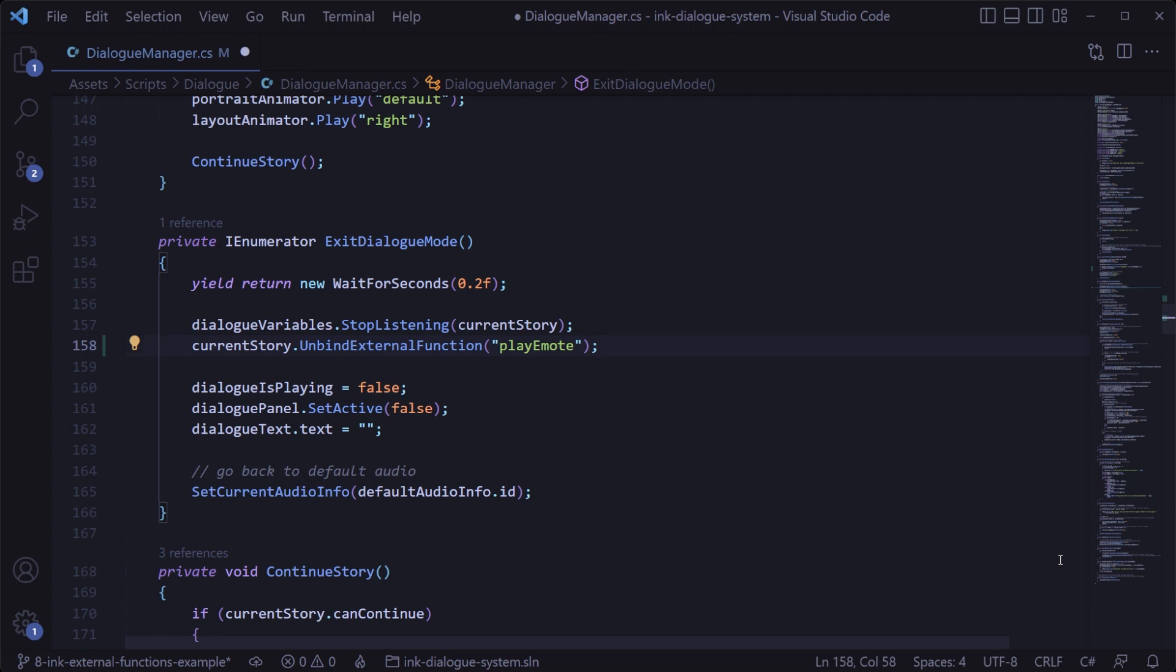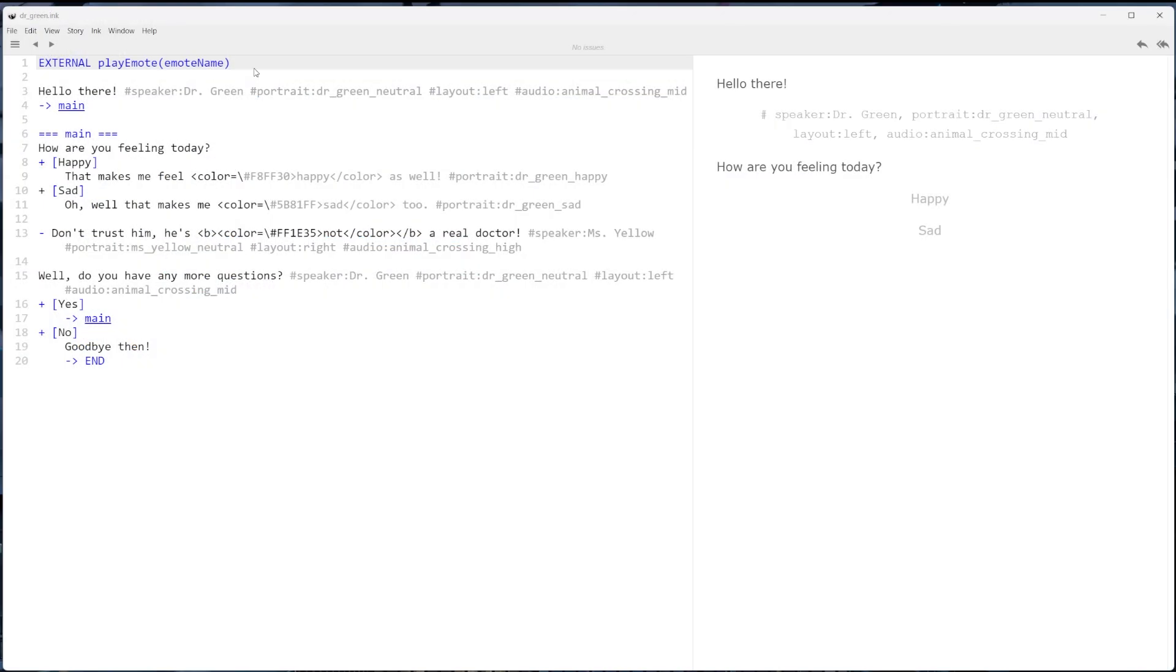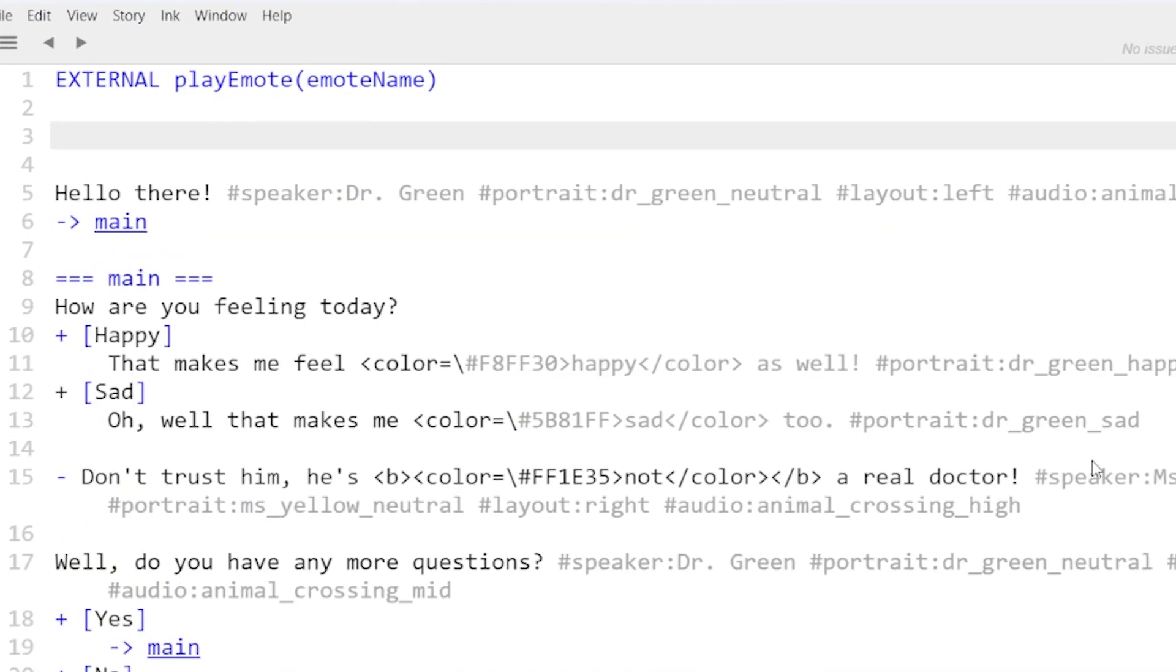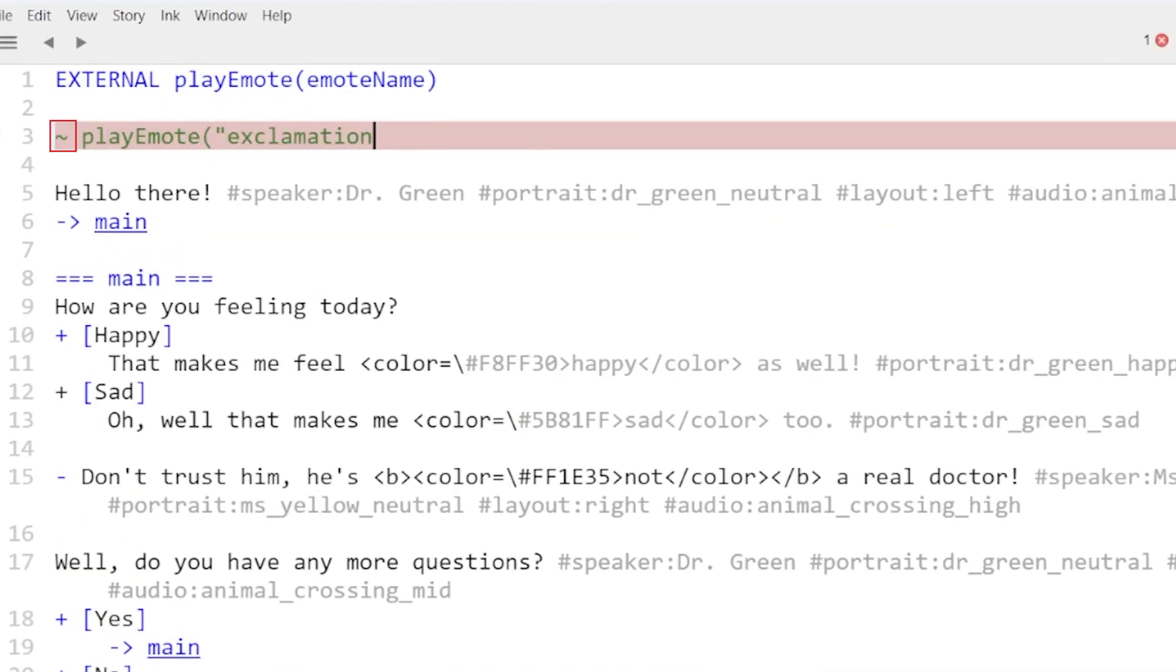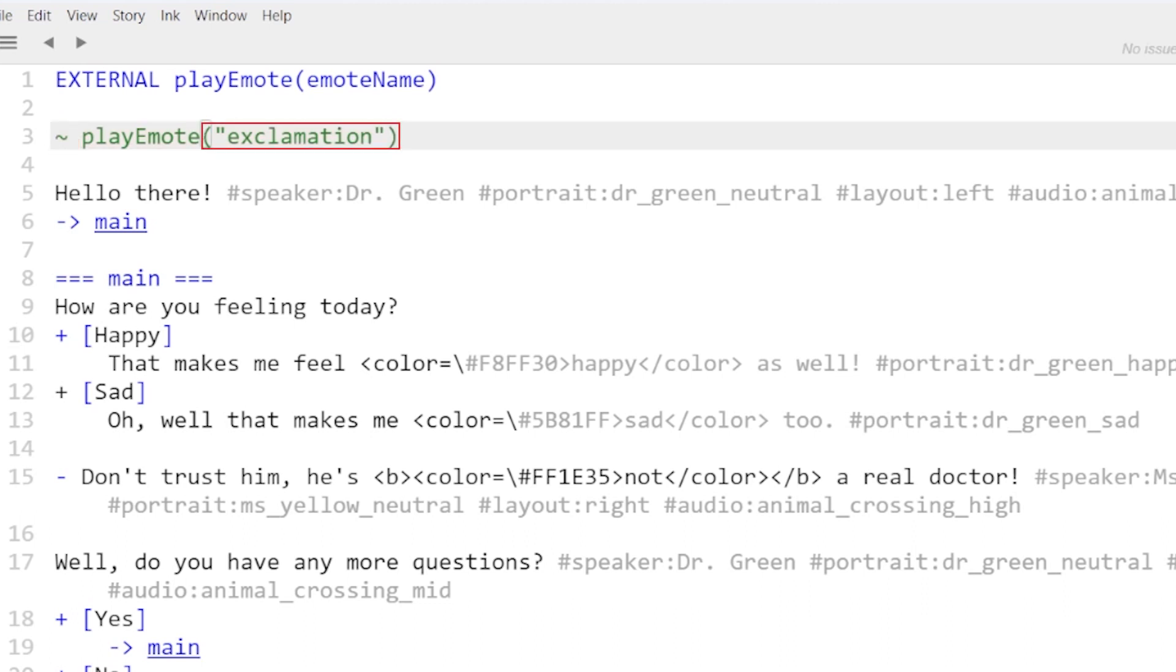That pretty much does it for setup, and now all that's left to do is actually call that function from our ink dialog file. Back in the ink file we can call the play emote function with this line here that starts with the tilde symbol and then calls the function name, passing in whatever value we want for the emote name variable. For now we'll pass in an emote name of exclamation.